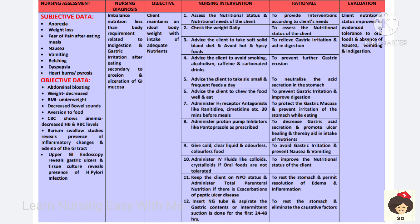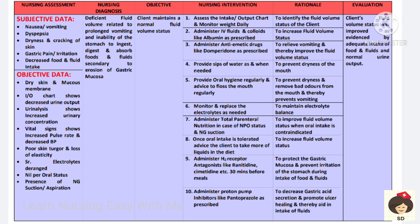If the patient is kept on nil per oral, replace with total parenteral nutrition. In cases of severe peptic ulcer disease, insert a nasogastric tube and aspirate the gastric contents, doing intermittent suctioning for the first 24 to 48 hours. This helps the stomach rest, removes causative factors, and improves the nutritional status of the client.